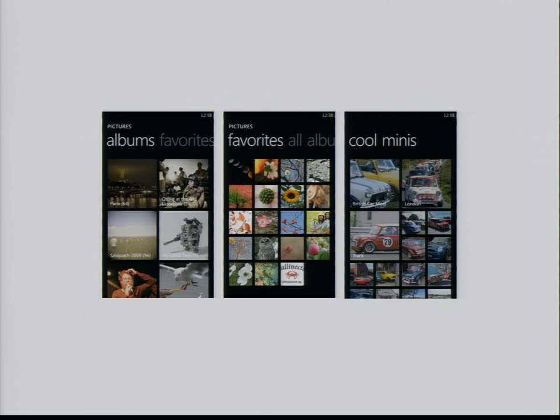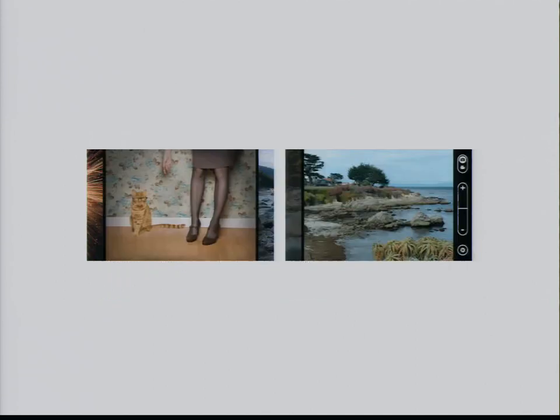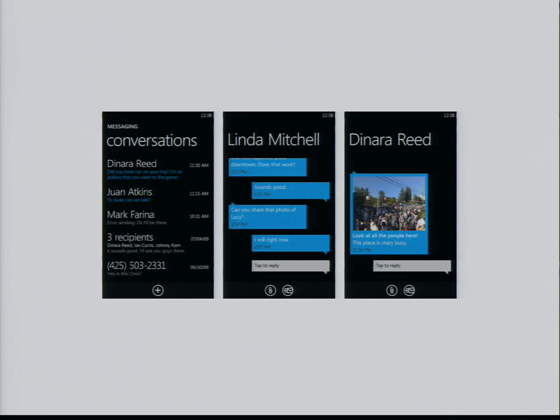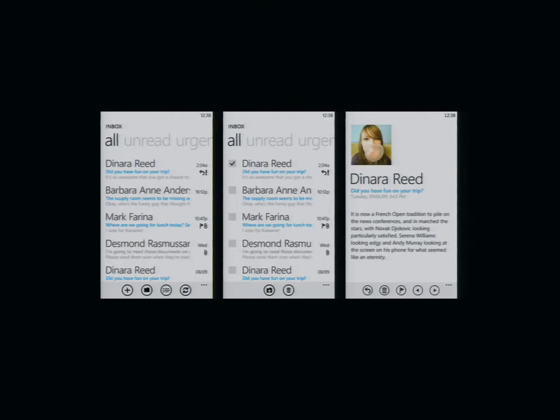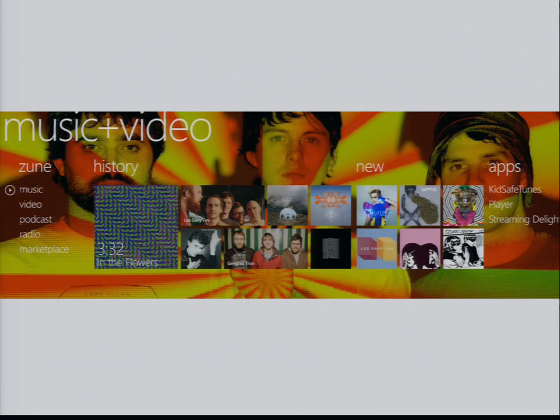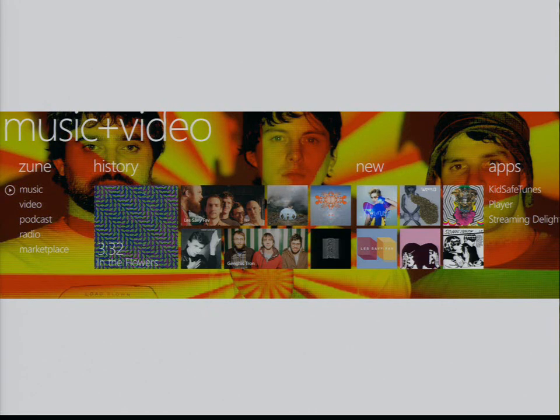The camera experience. Taking pictures. Messaging. Email. Music and video.